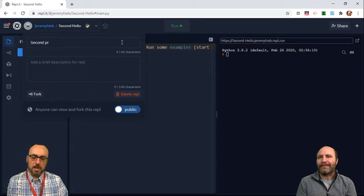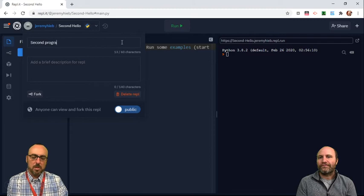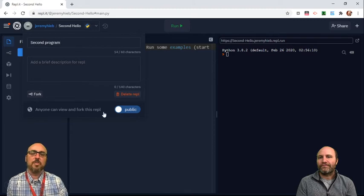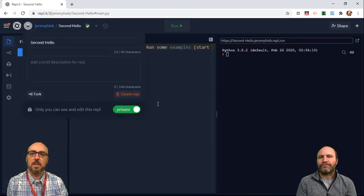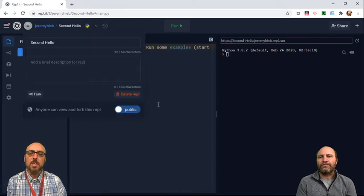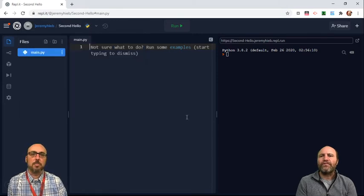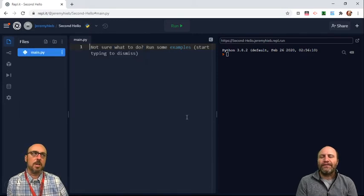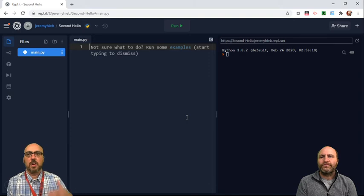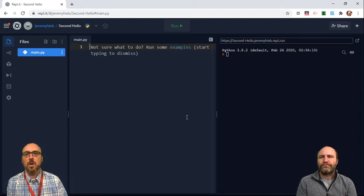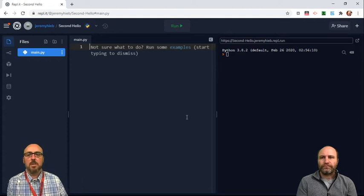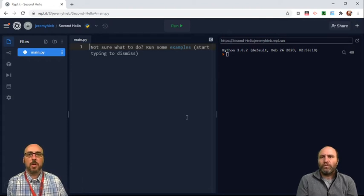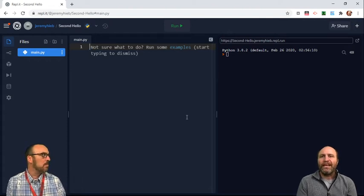Now I will say that you want to give your files more meaningful names than this, then just Second Program. You want to give your file a name that tells you and me or Mr. Hebe what the contents of that file are gonna be.